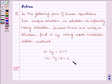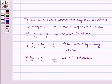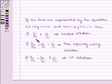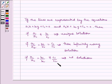Before starting with the solution, let us understand what is unique solution, no solution, and infinitely many solutions. If the lines are represented by the equations a1x plus b1y plus c1 is equal to 0 and a2x plus b2y plus c2 is equal to 0, then if a1 by a2 is not equal to b1 by b2, it implies a unique solution. If a1 by a2 is equal to b1 by b2 is equal to c1 by c2, it implies infinitely many solutions. If a1 by a2 is equal to b1 by b2 is not equal to c1 by c2, it implies no solution.